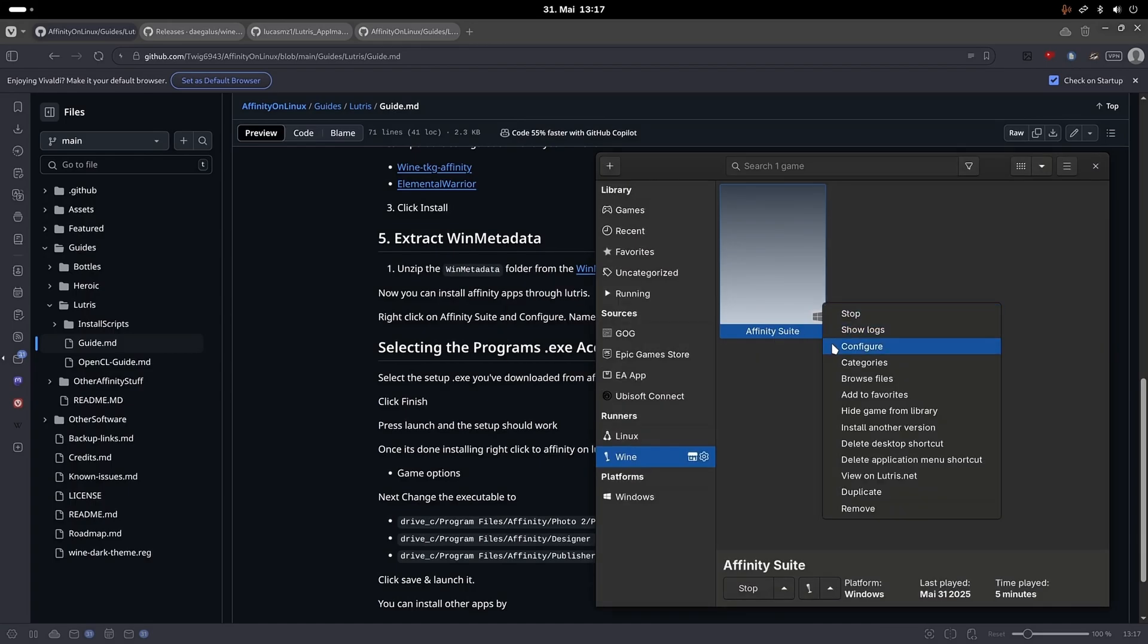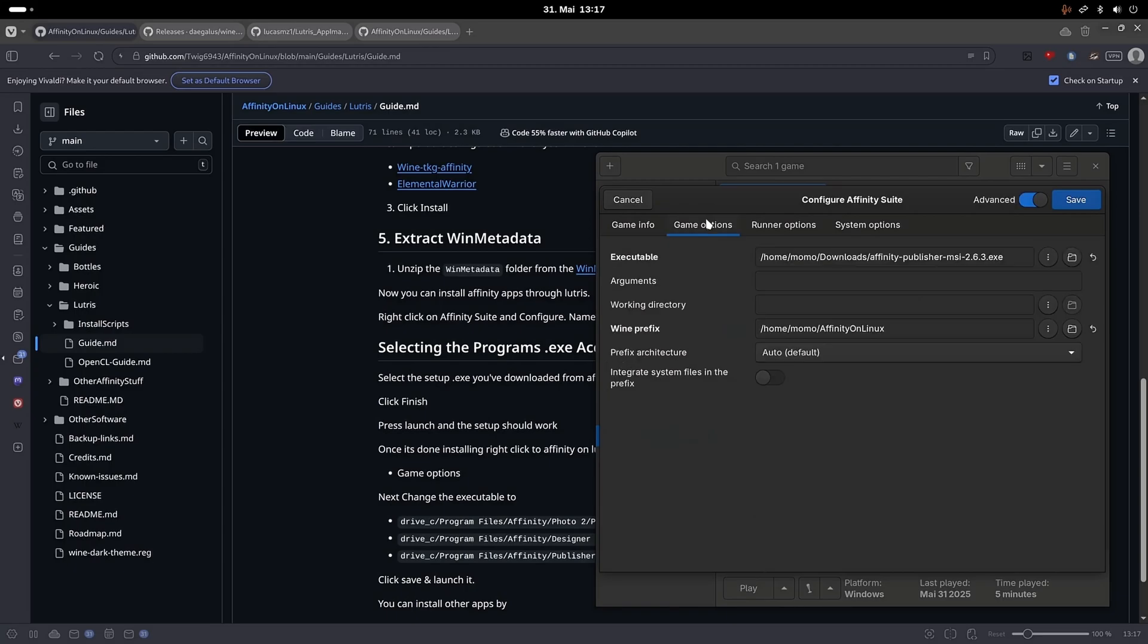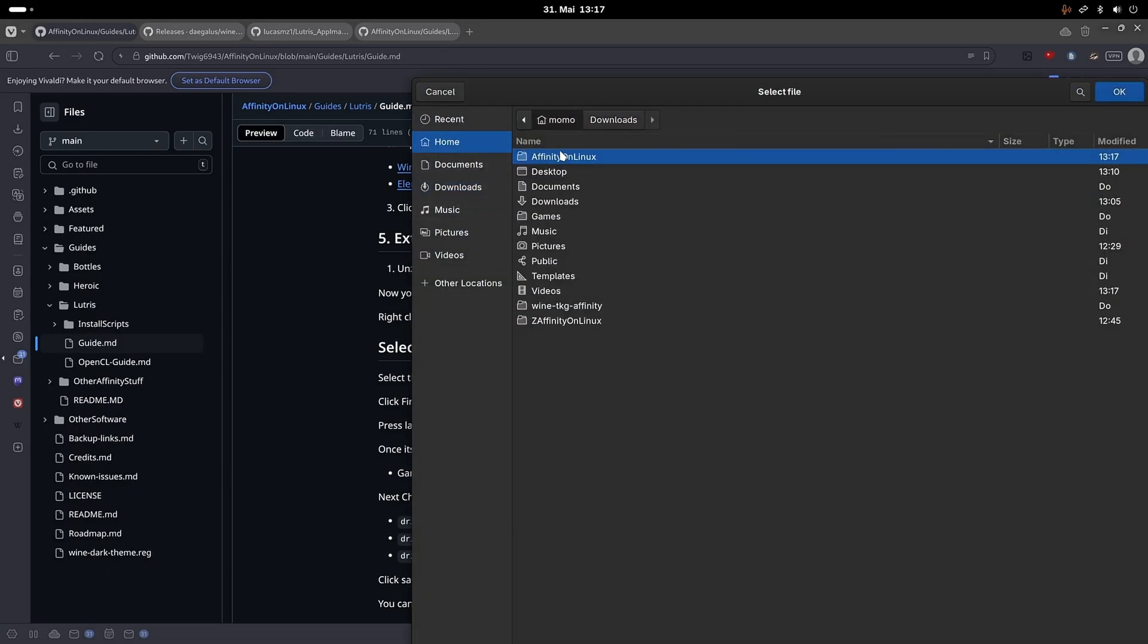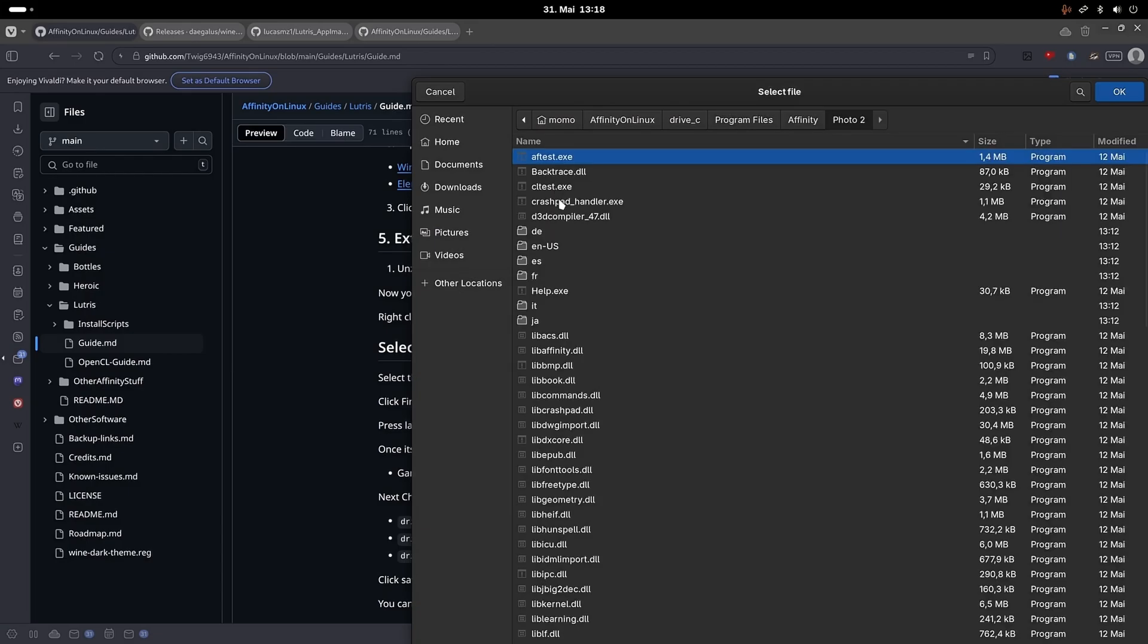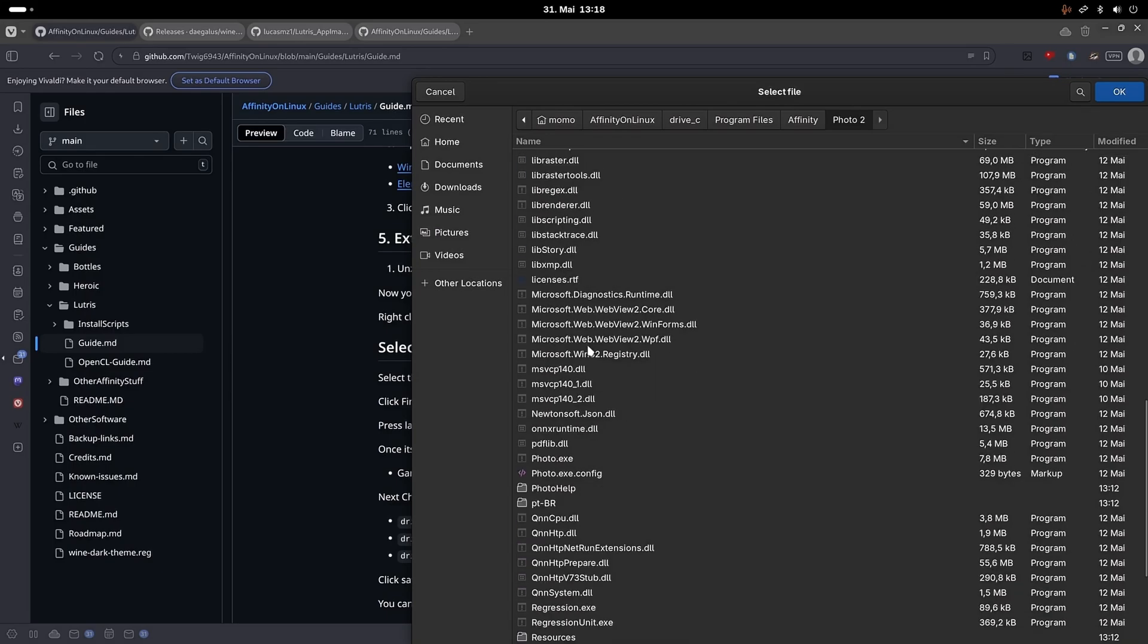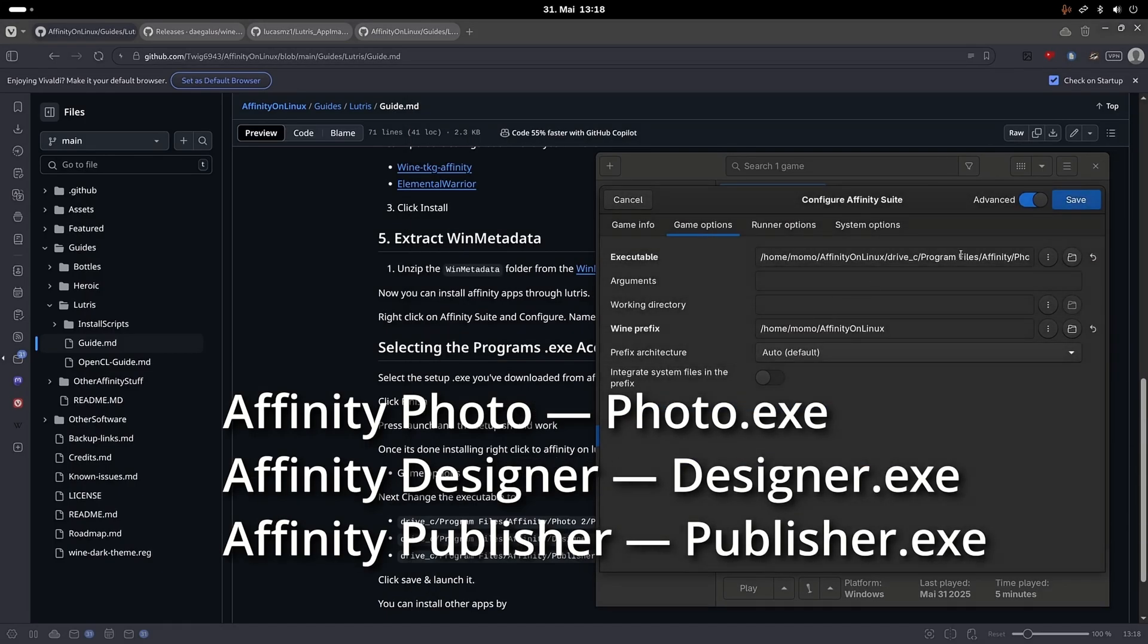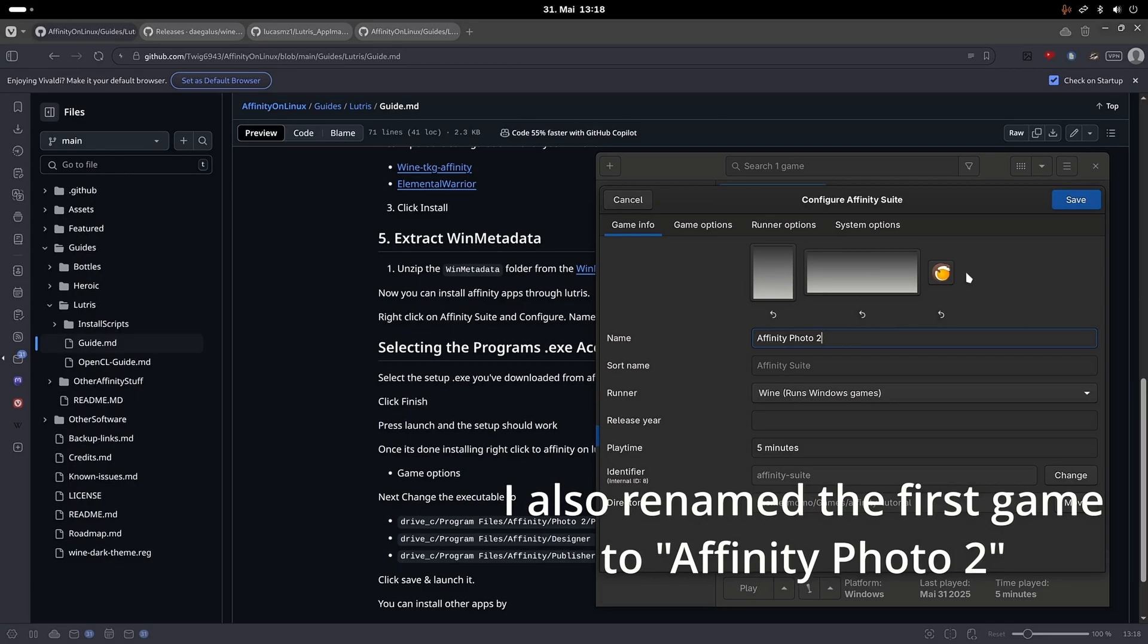Now we will have to choose the executables for actually launching the apps. So configure the game again and this time when choosing the executable, navigate into the Affinity on Linux folder again, into the drive C folder, into the program files and then into the Affinity folder. From there, navigate into one of the app's folders and choose the according exe file. For Affinity Photo it's photo.exe, for Designer it's designer.exe and for Publisher it's publisher.exe. After you chose one of them, go into the runner options and make sure all the graphics options are enabled. Then click save.